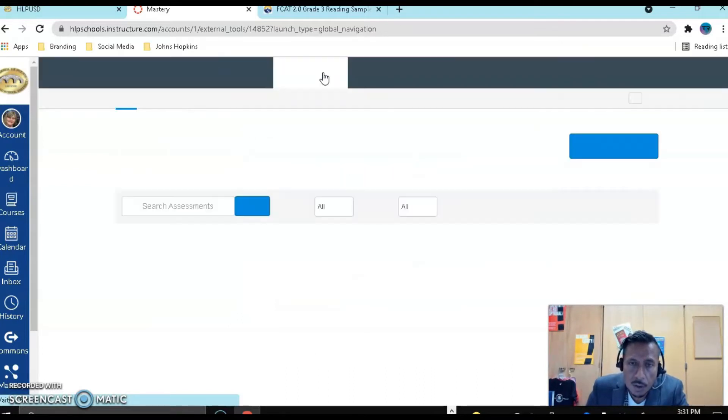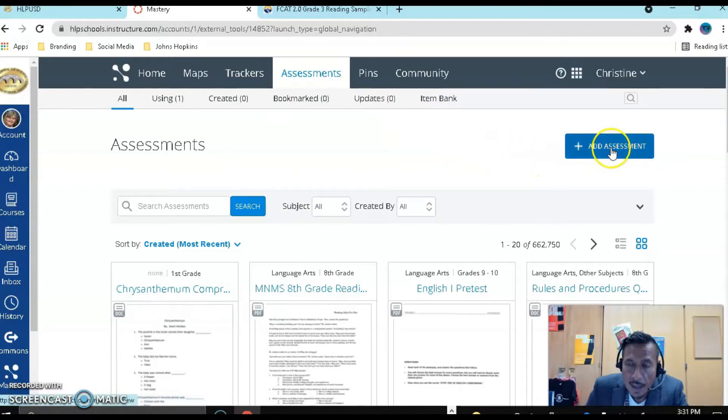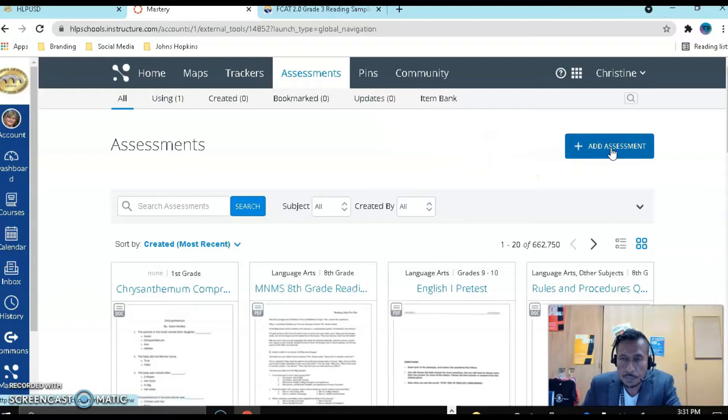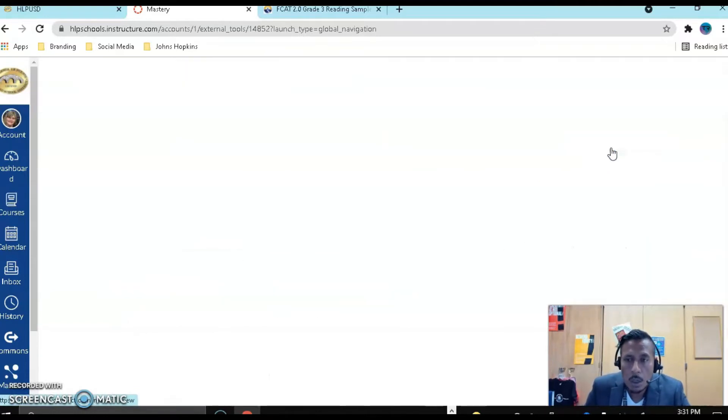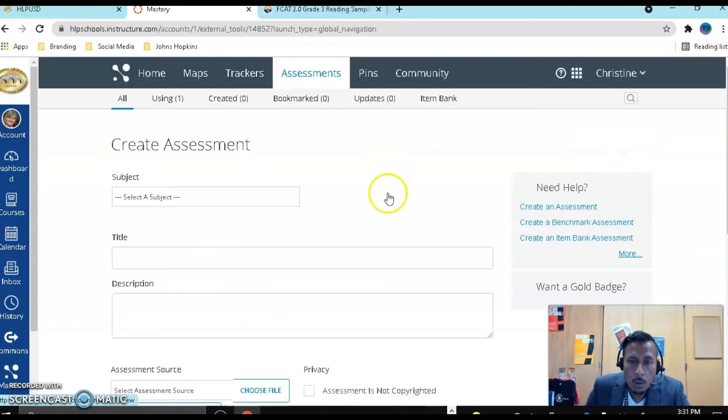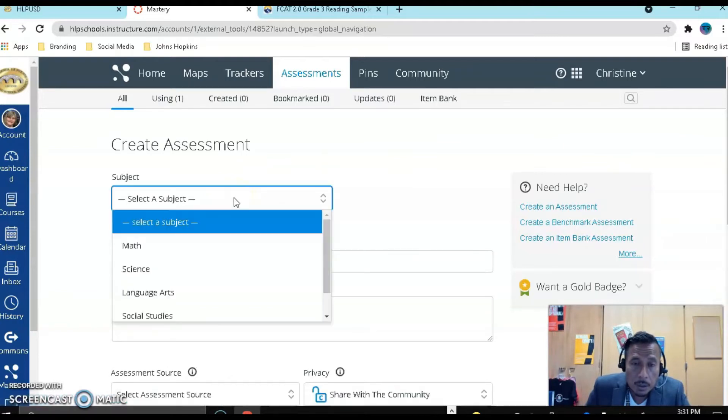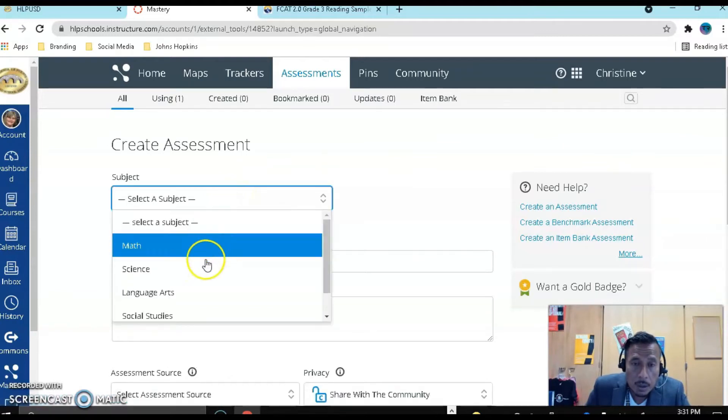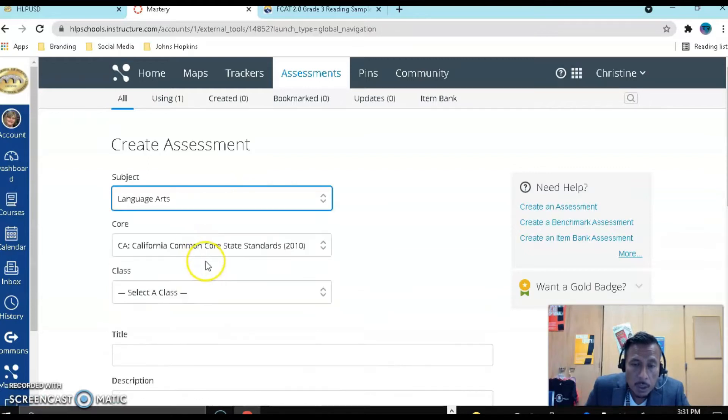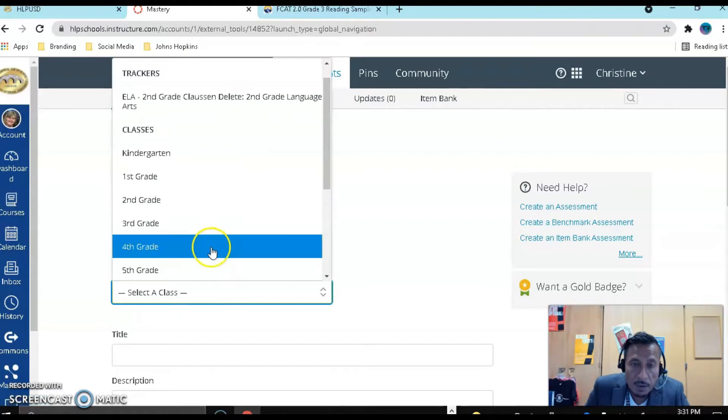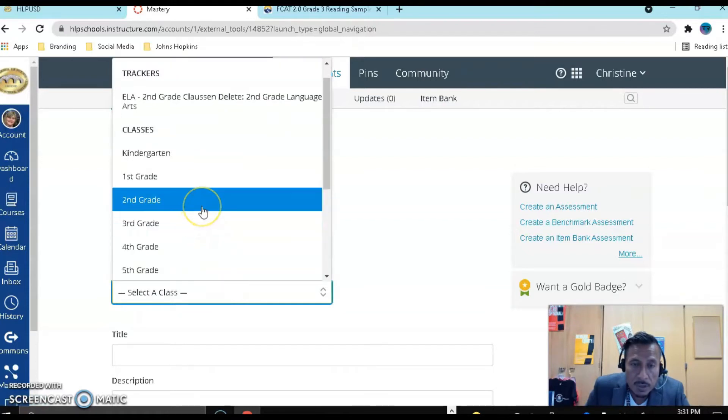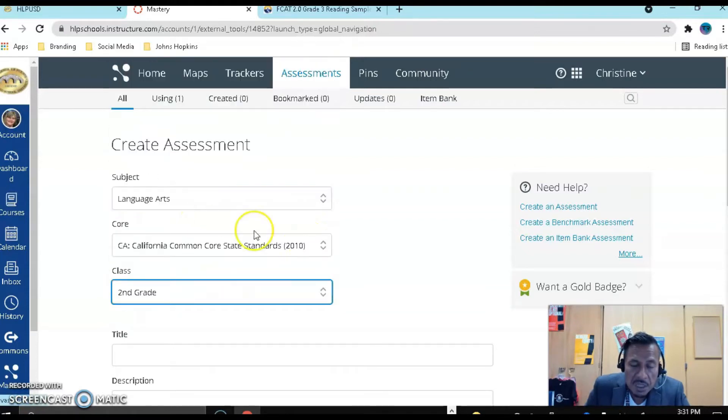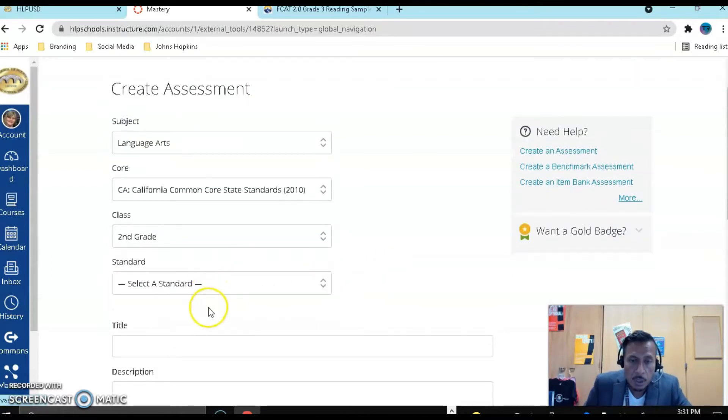Let's go there. Once I'm there, I want to go and say add assessment. Let's go ahead and click on that. Once we are there, we're going to pick our subject, language arts, California standards, and for this one it's second grade. If I would have done this from my tracker, it would have selected all of this for me.